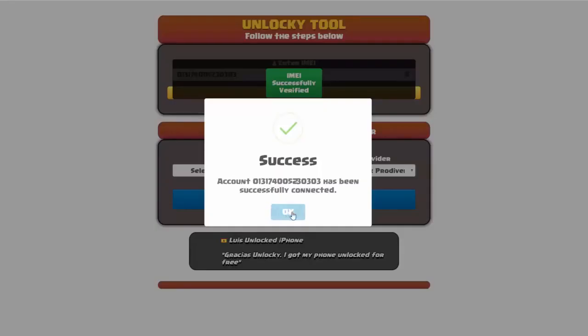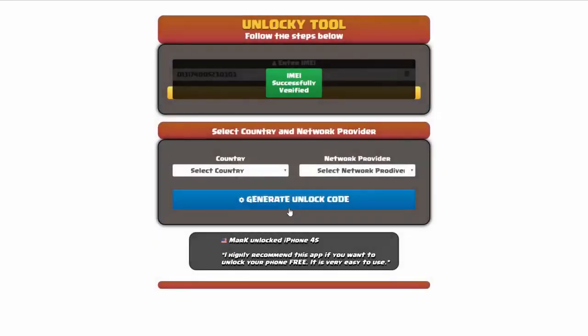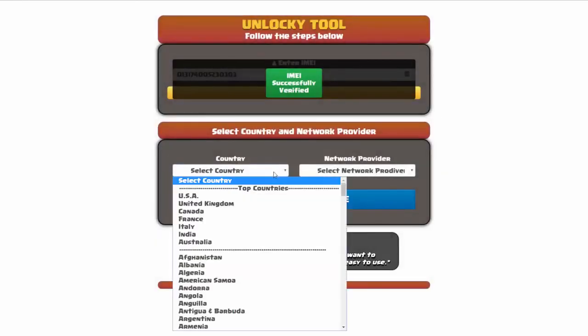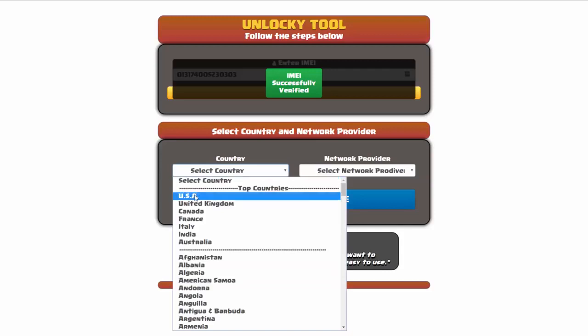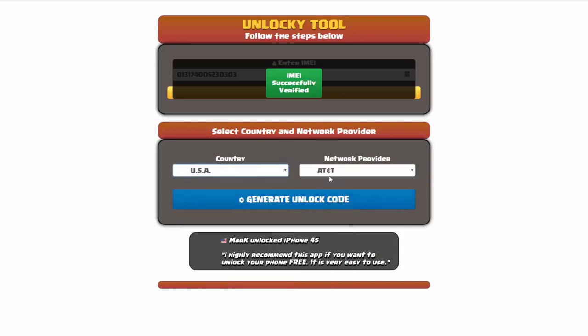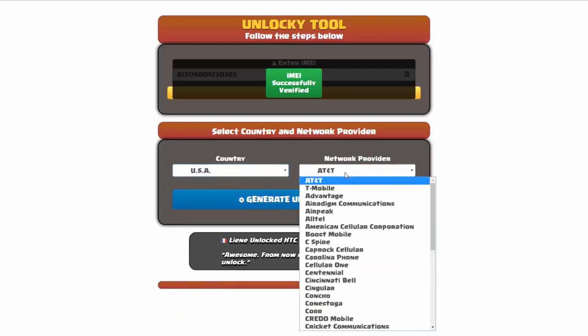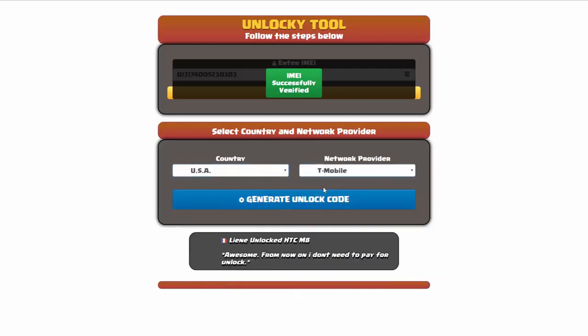Once this pops up, you're going to click on okay, and then you'll need to choose your country and your network provider. I'm going to go ahead and choose USA for my country, and my network provider in this case is going to be T-Mobile.